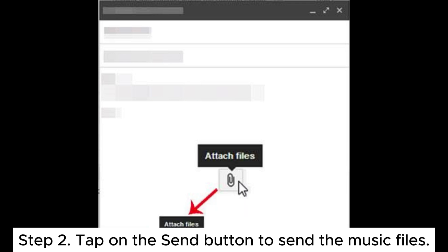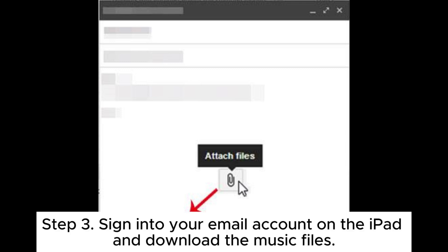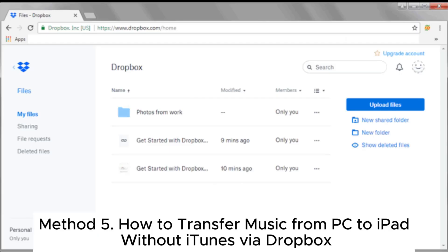Step 2. Tap on the send button to send the music files. Step 3. Sign into your email account on the iPad and download the music files.